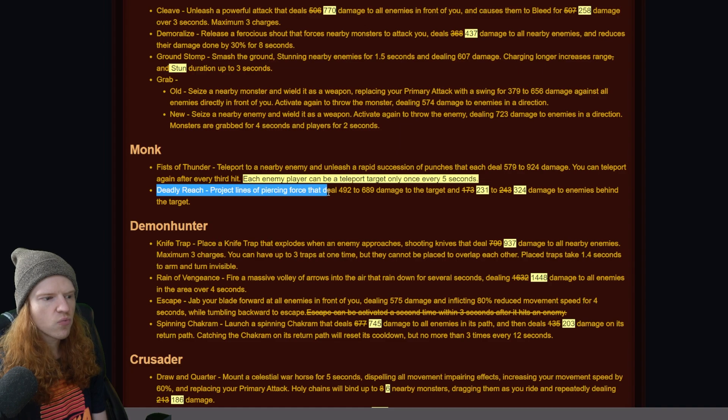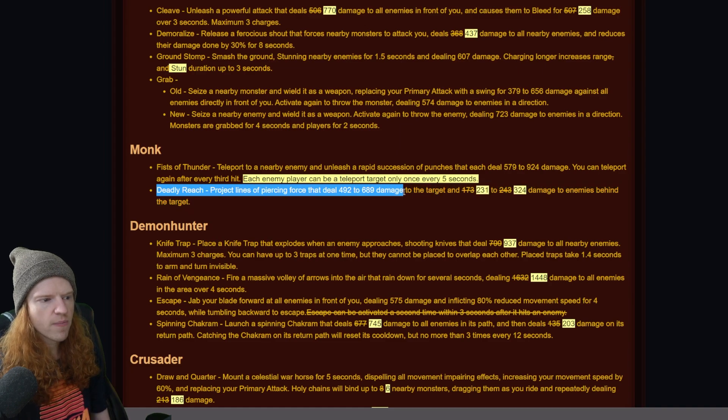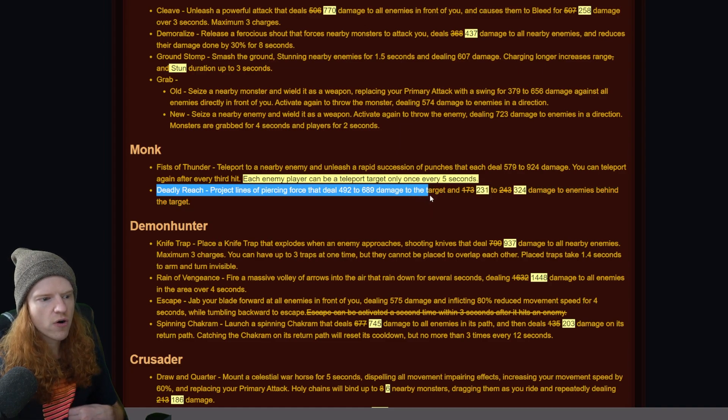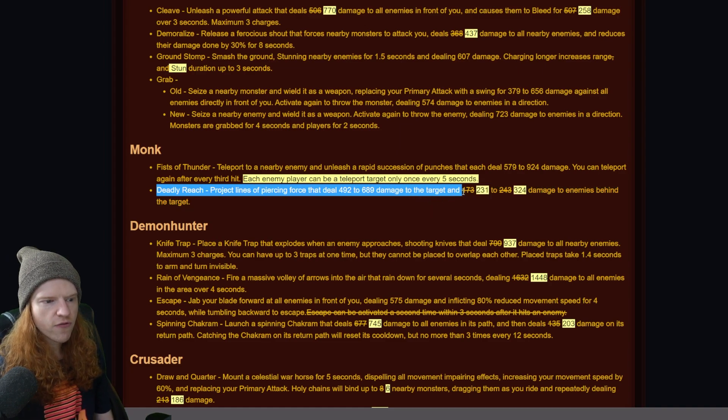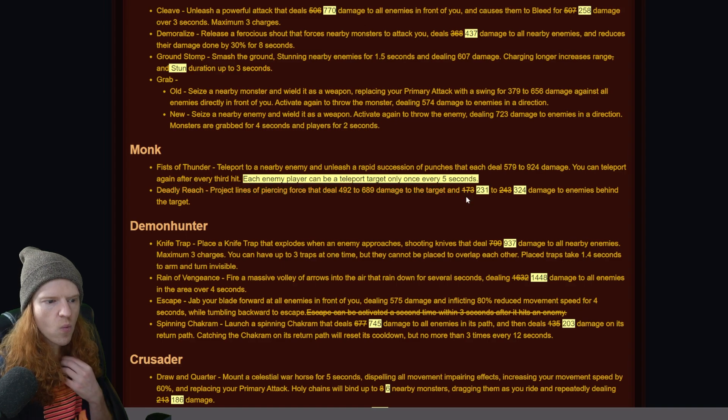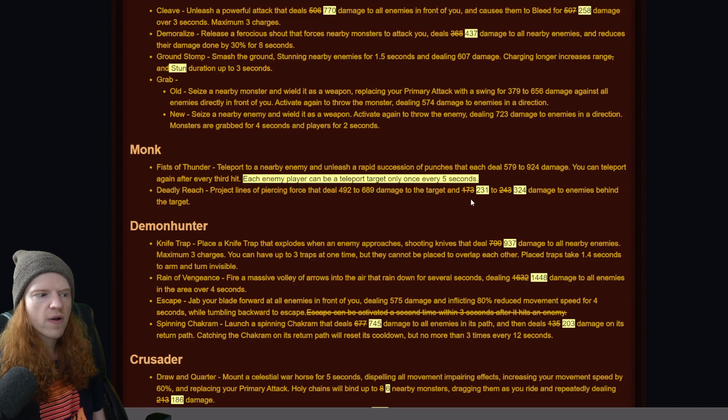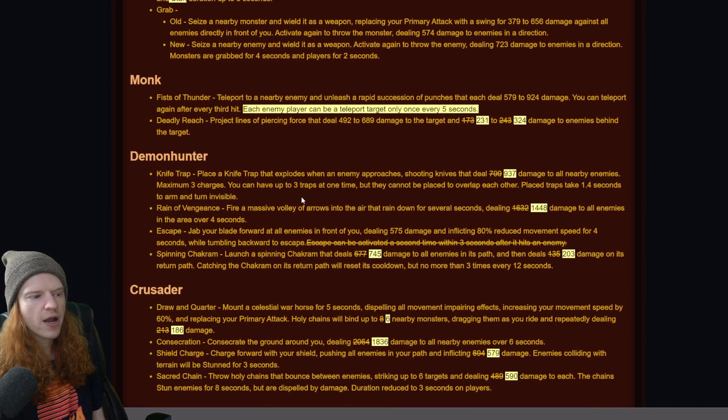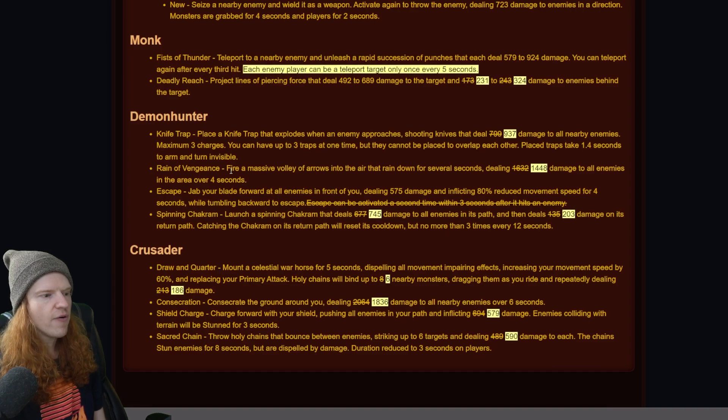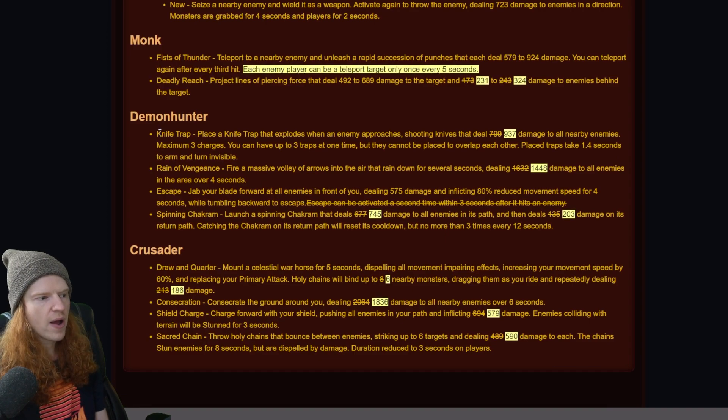And then it looks like deadly reach, which is projectile lines of piercing force, went from 173 to 243 to 231 to 324. So it looks like monk got a little bit of a buff as well.